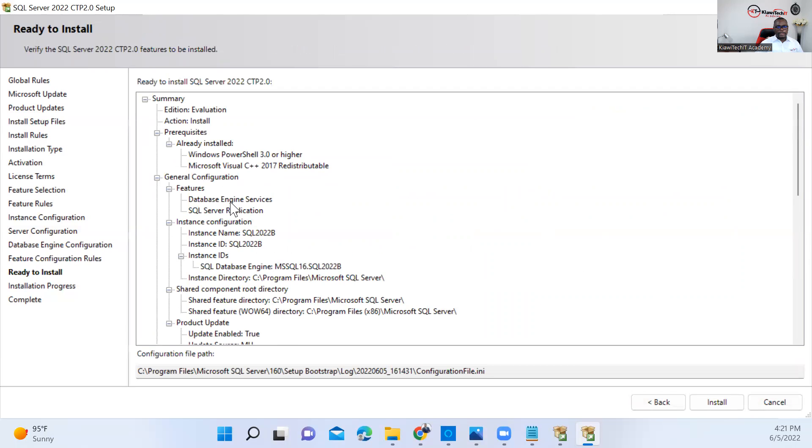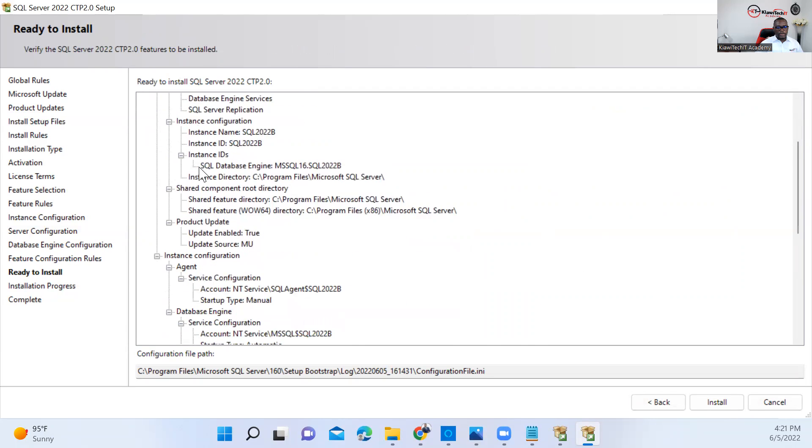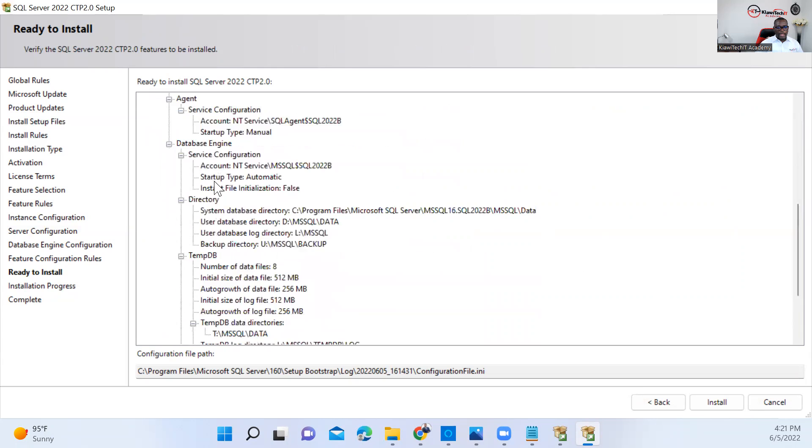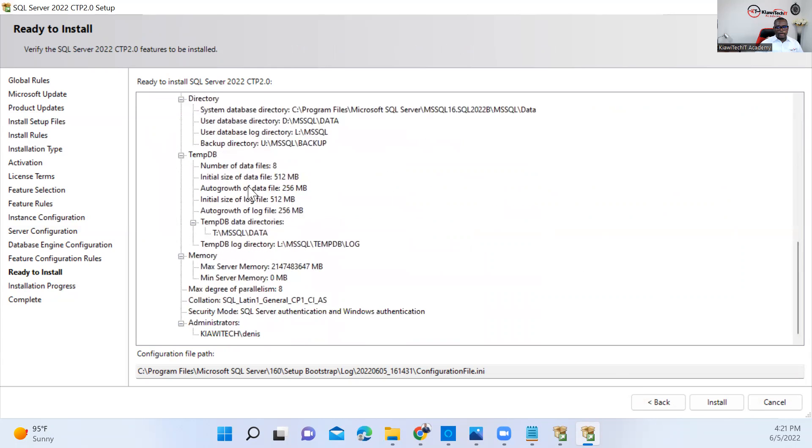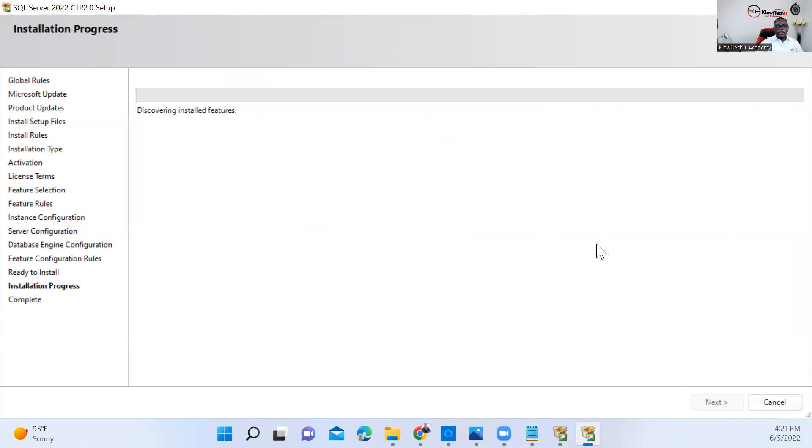That's the summary of everything that you need to install. We're going to install it. This is going to take some time, so I'm going to pause the video here and we'll return when it's done.